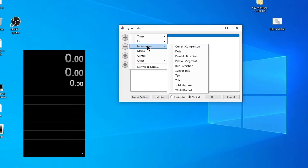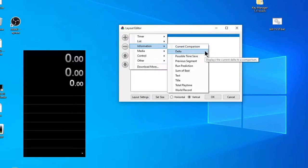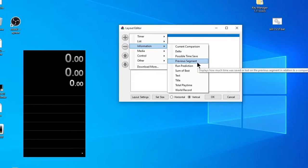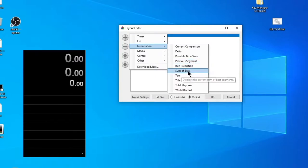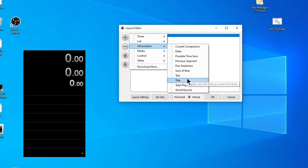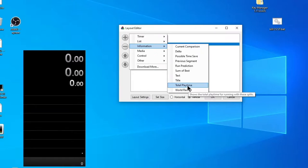Another section, Subsplits, has some features and I'll show it later on example of splits. Next group of sections is information. You can add strings showing current timing method, for example, or time difference—different of current time and your best time—information about previous segment, speedrun time prediction, best time sum, some text with whatever you want, and most ordinary title. Last two strings: total time of all attempts and world record info. Anyway, you can see a hint if you aim at any option.